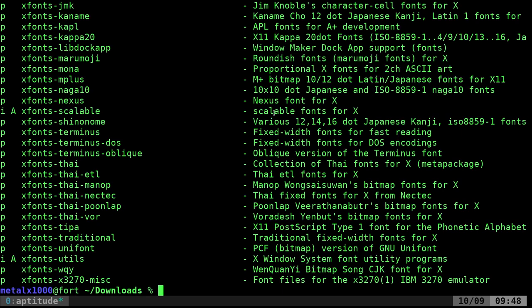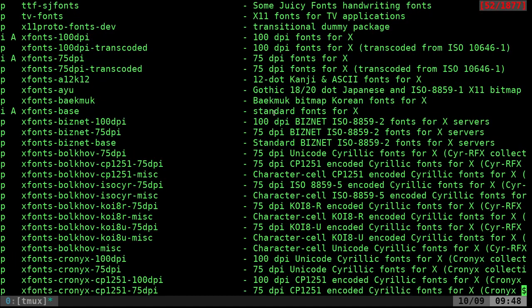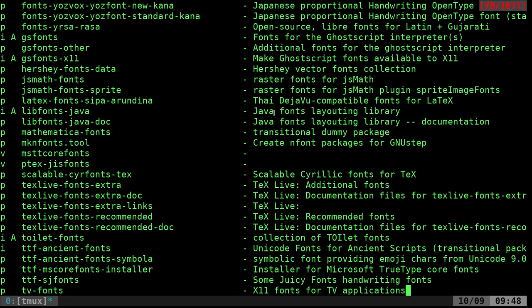Now, not everything in this list is going to be fonts. Some might be font applications. But let's go ahead and scroll up through our list here. And under the T's, you'll see some here that start with TTF. That would be an example of fonts you can install. And you can also see the description here quickly.